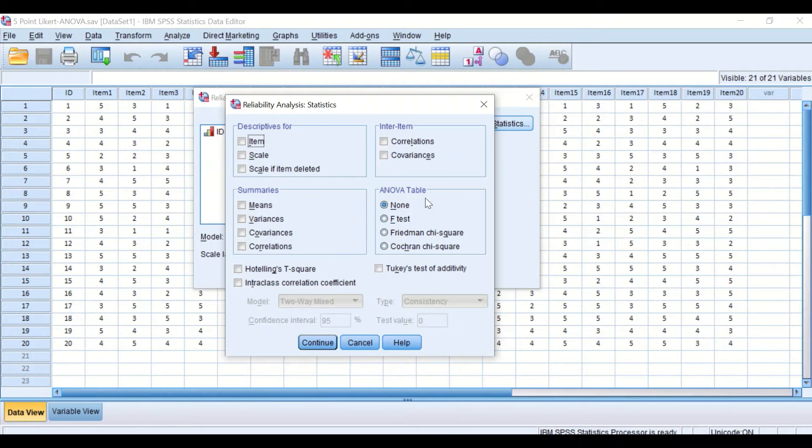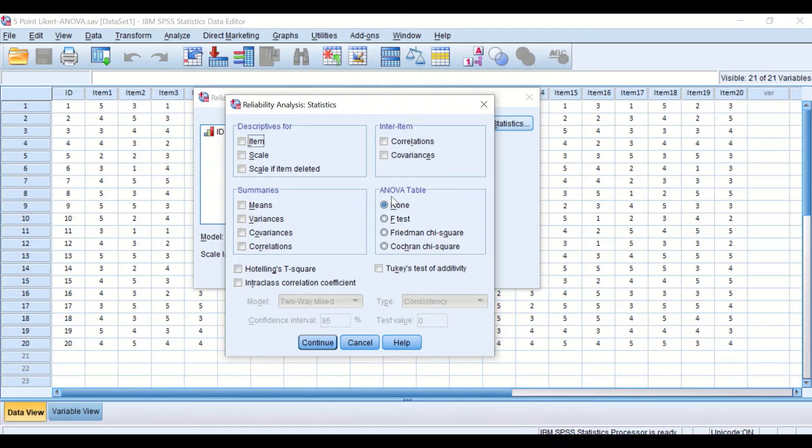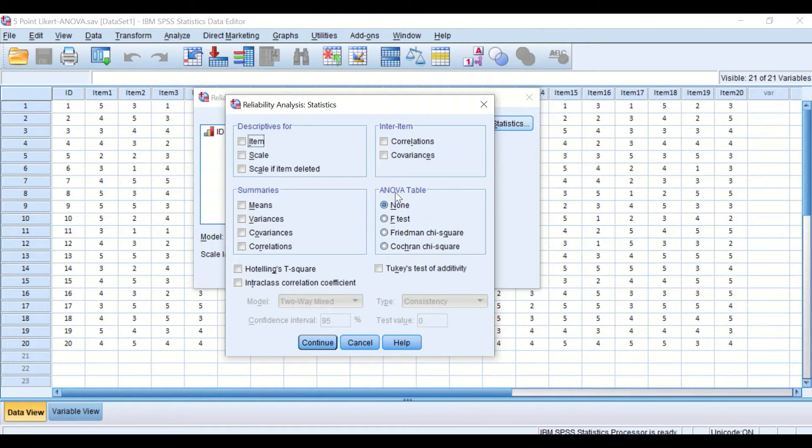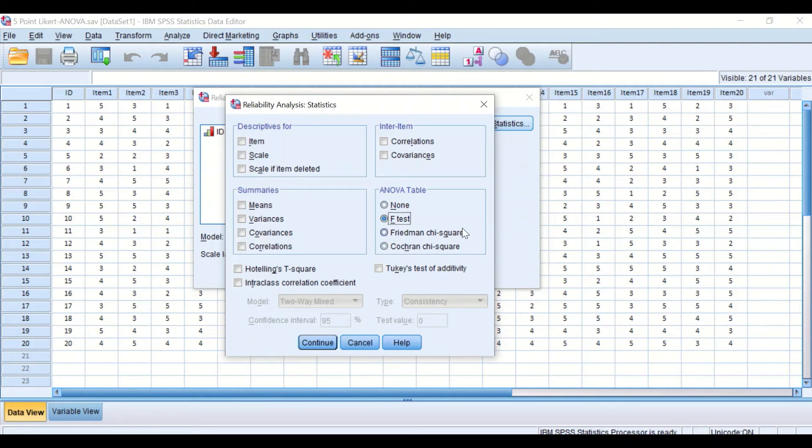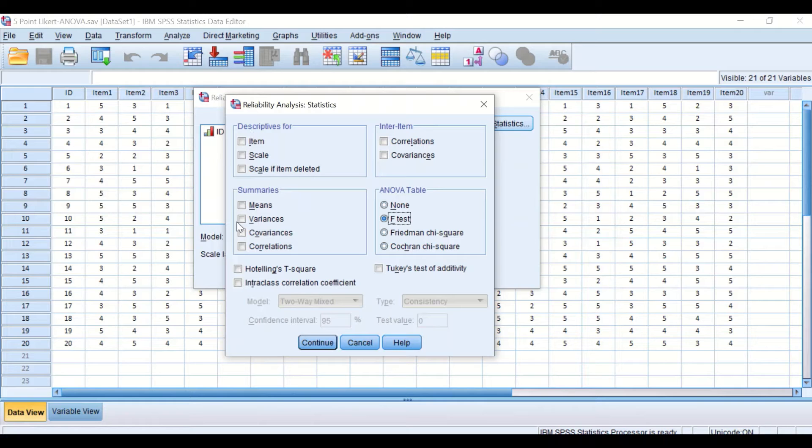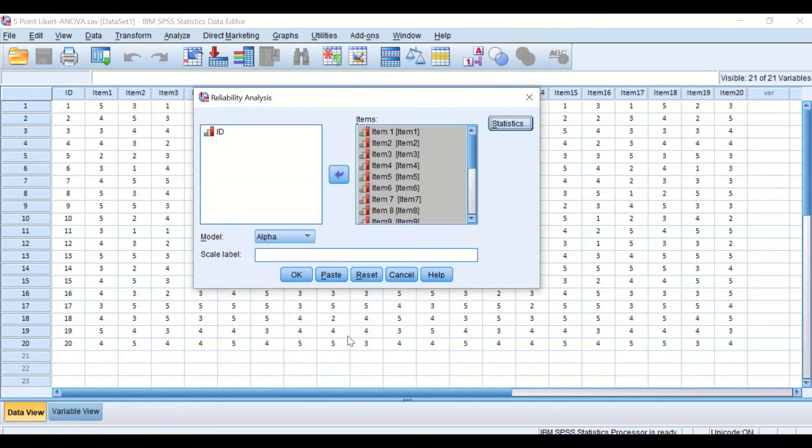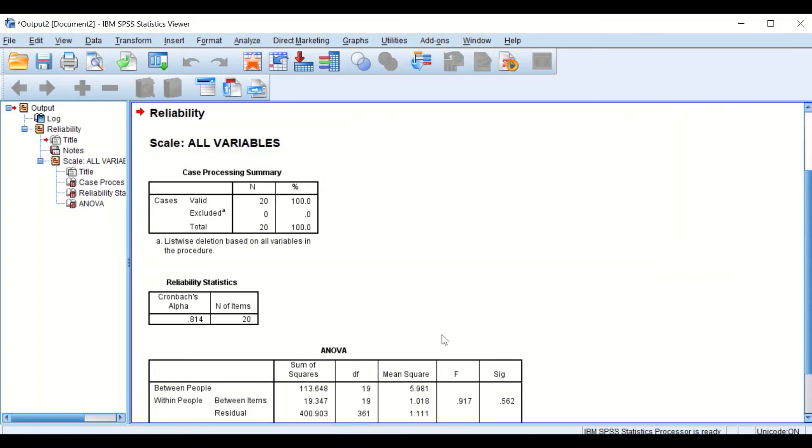If we click on the statistics, I'm going to use this section here in the reliability analysis statistics window. I'm going to click on the ANOVA table and I'm going to click on the F-test to get the ANOVA table and leave the rest intact. Click on continue and then click on OK.